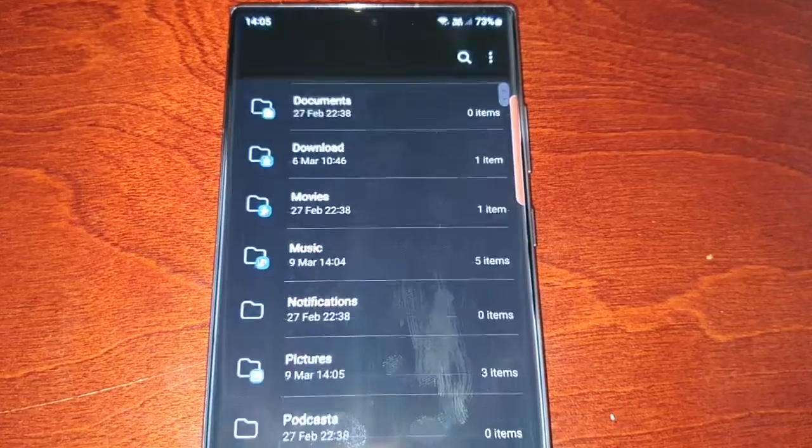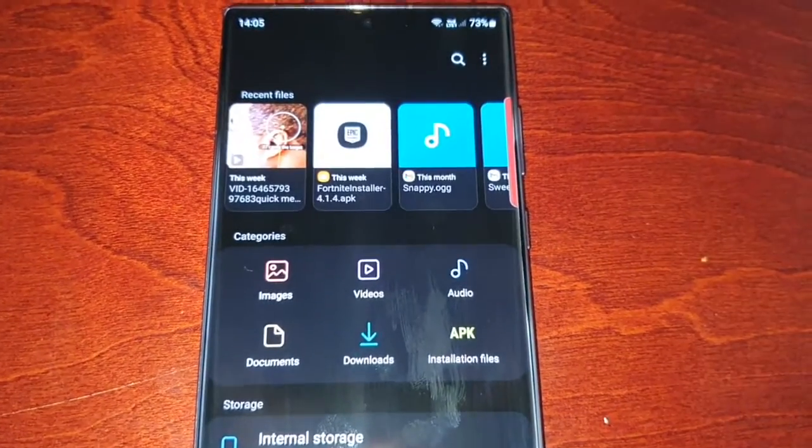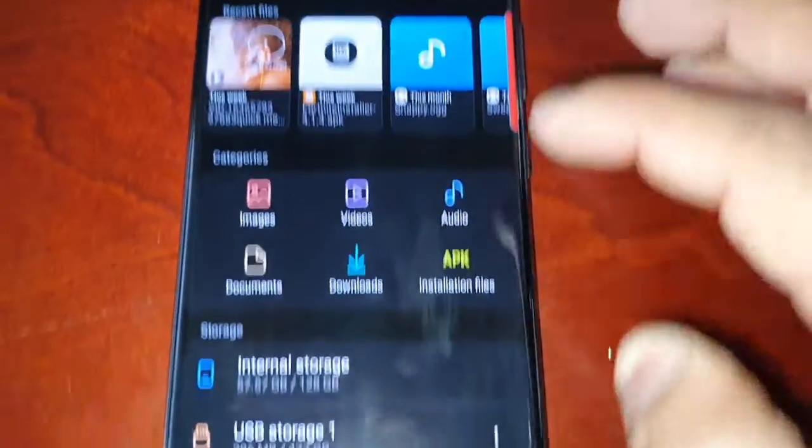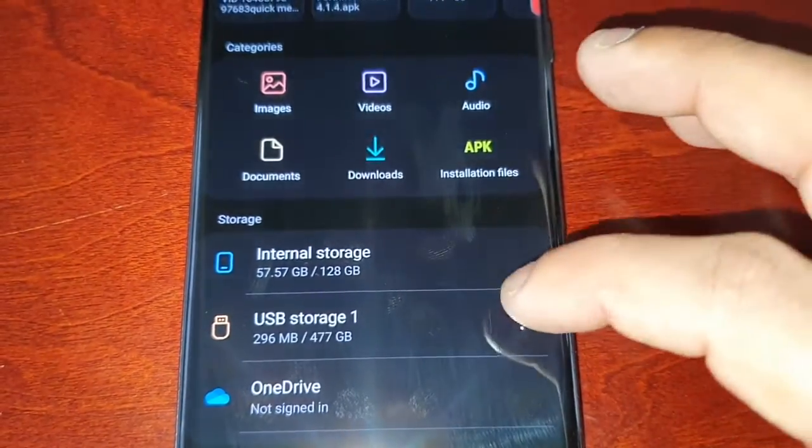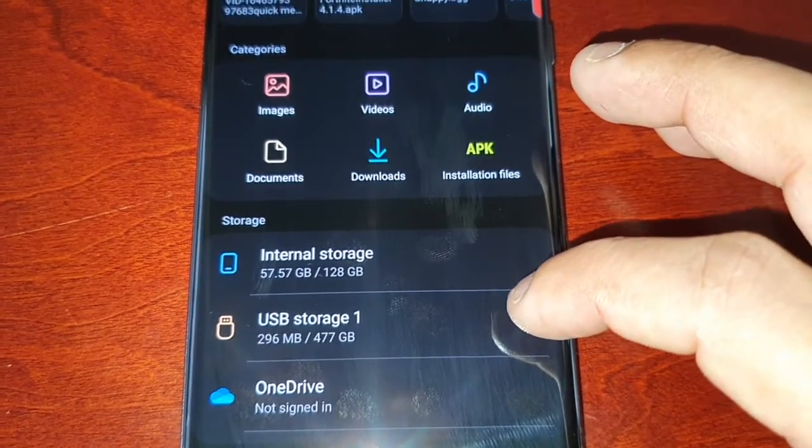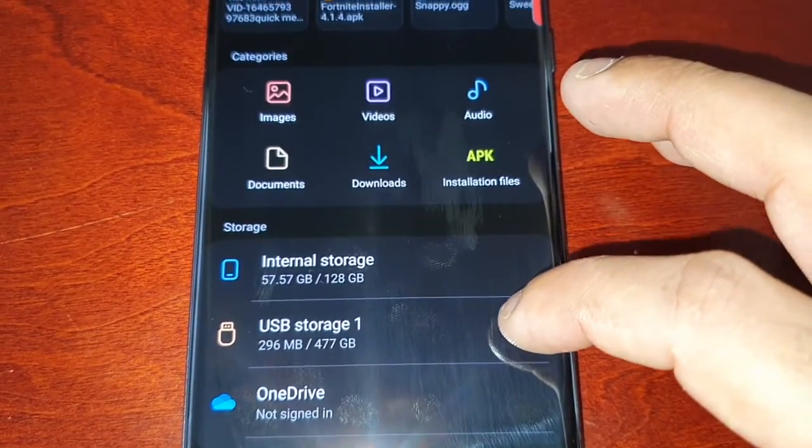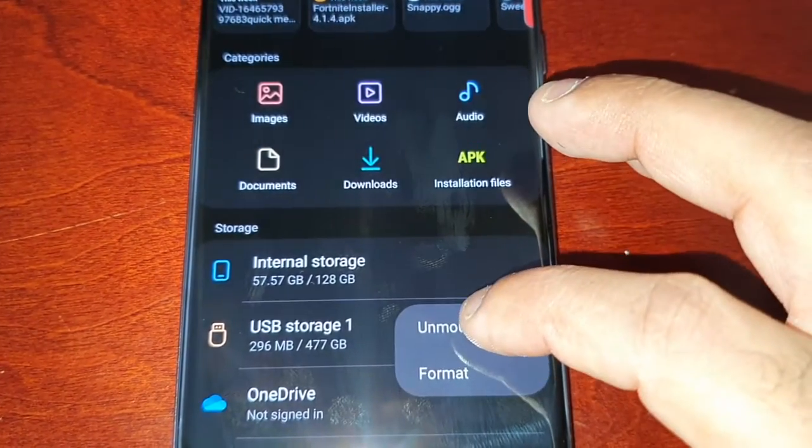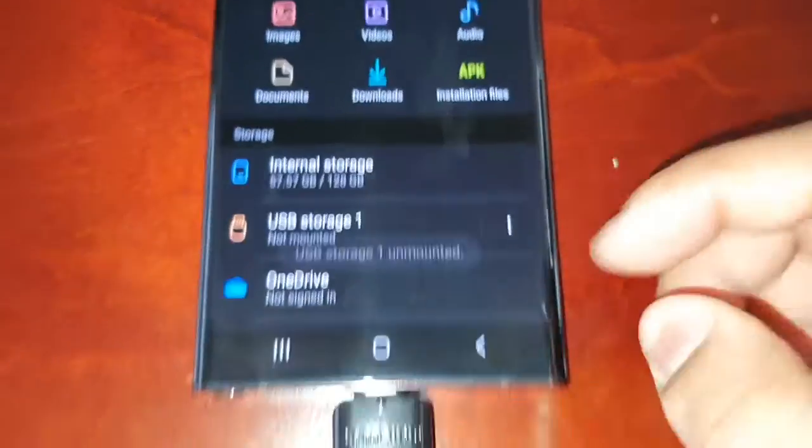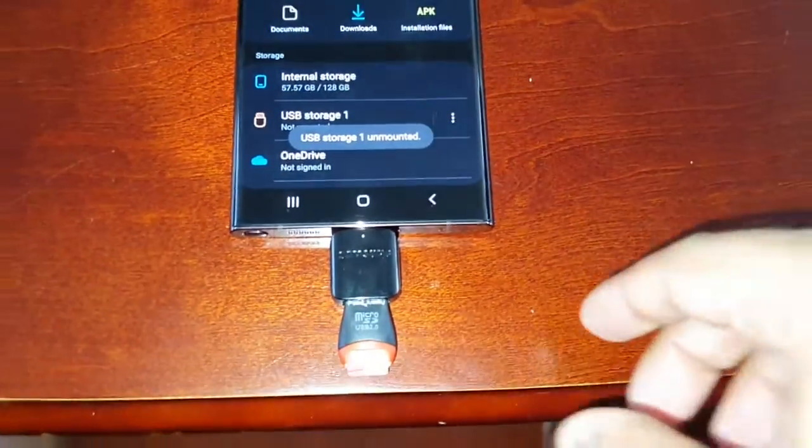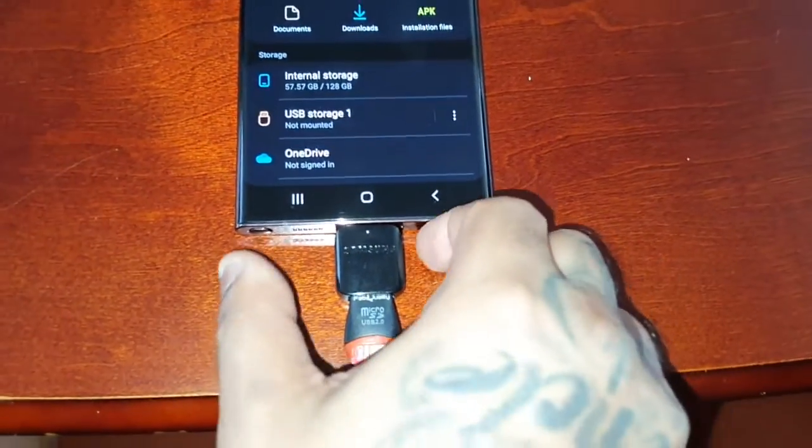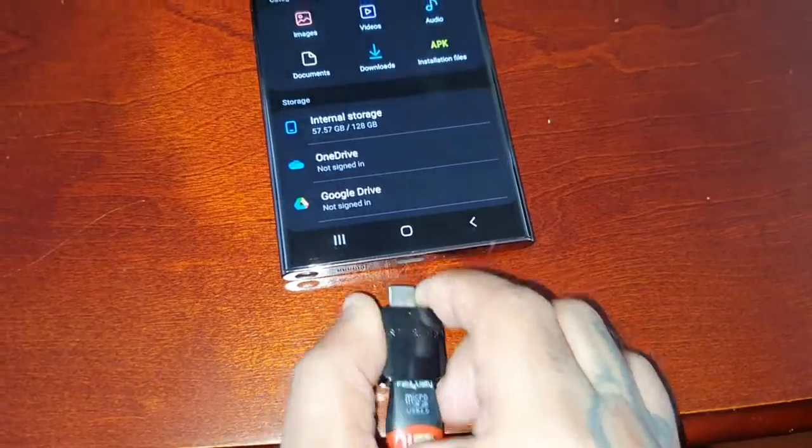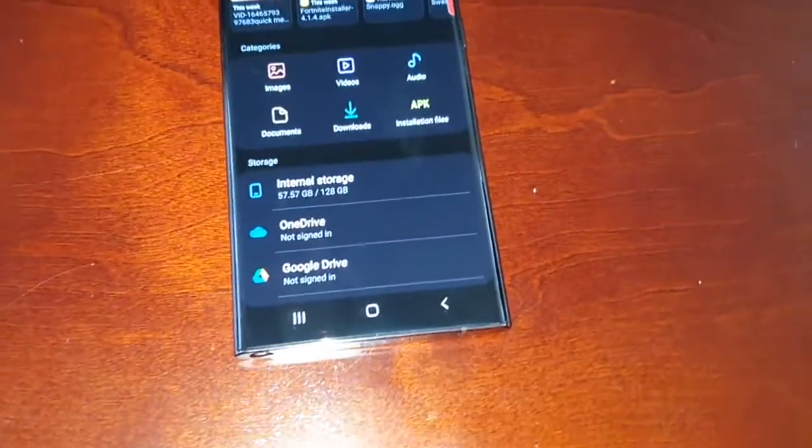Once you're done, just select the USB storage one, select these three little pins, and unmount the SD card. Then you can plug it out.